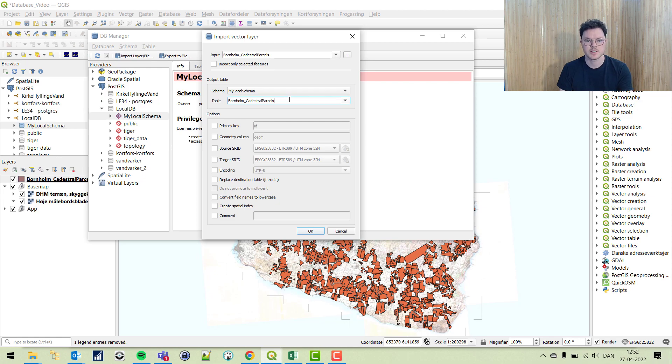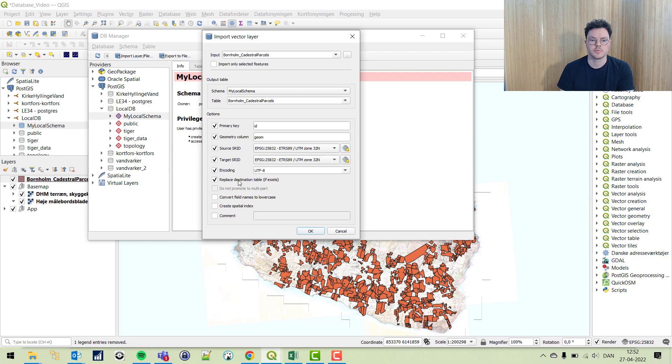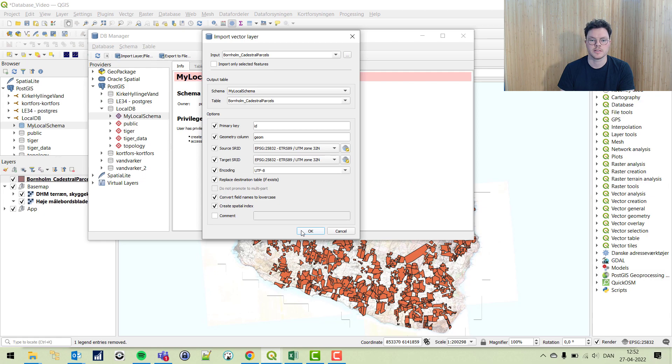Give it a table name, primary key, geometry column, reference system, encoding. If there is a table with the same name in the database we're going to replace it. Convert field names to lowercase, that's best practice, and create a spatial index. We're going to click OK and see what happens.